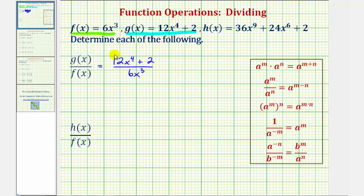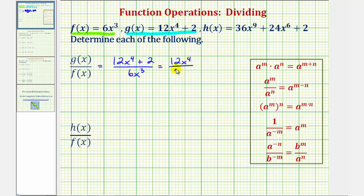When dividing a polynomial by a monomial, or a single term as we have here, we divide each term in the numerator by the denominator. So this would be equal to 12x to the fourth divided by six x to the third, and then plus two divided by six x to the third.